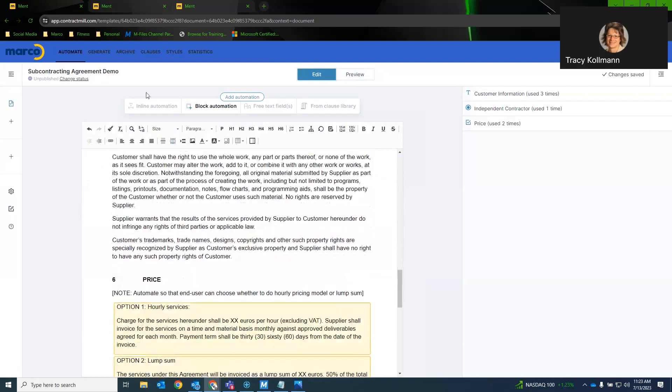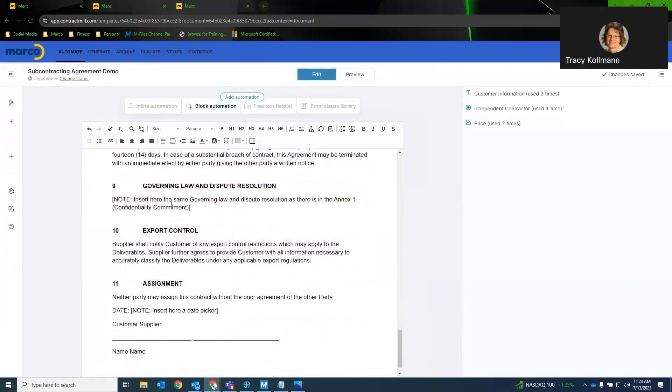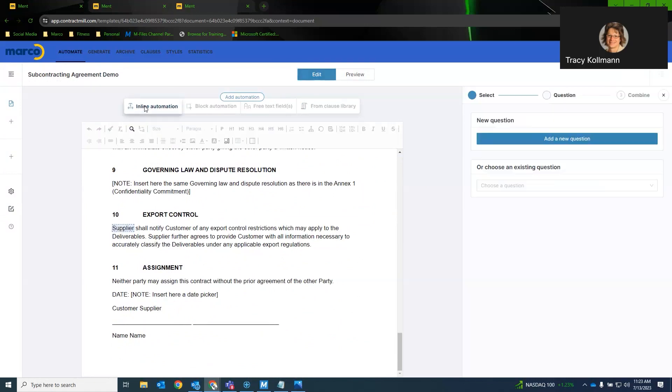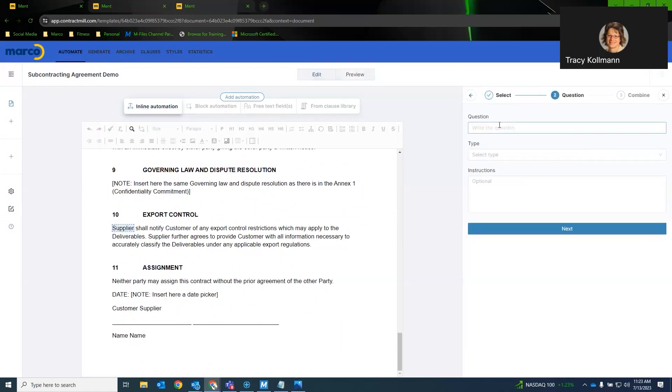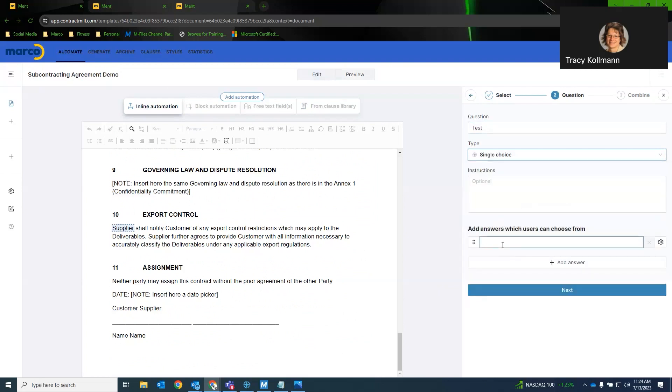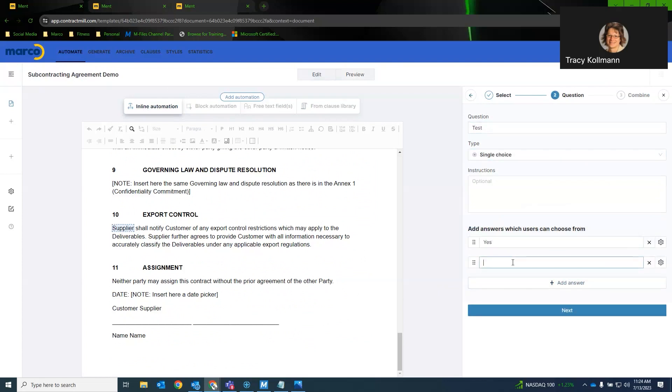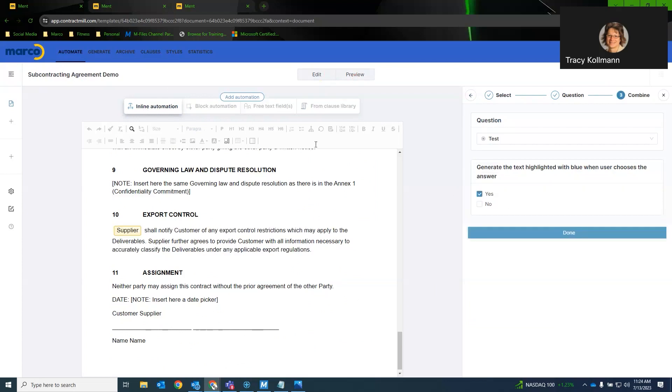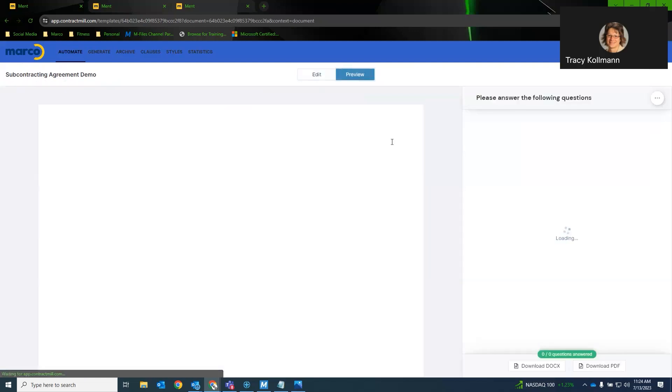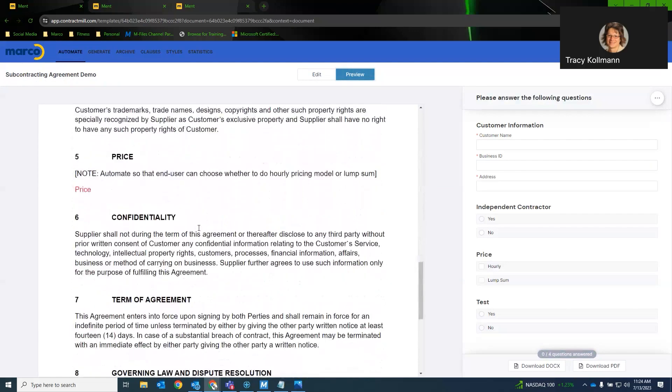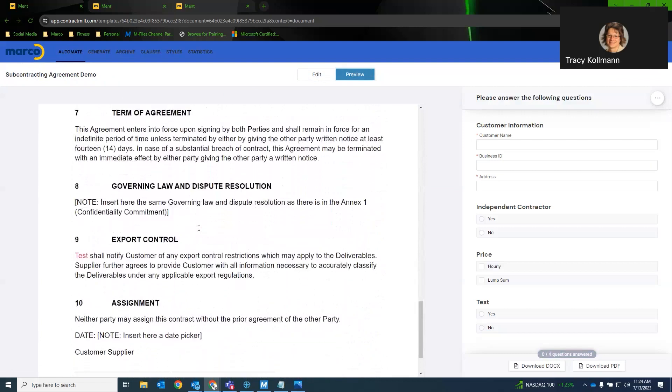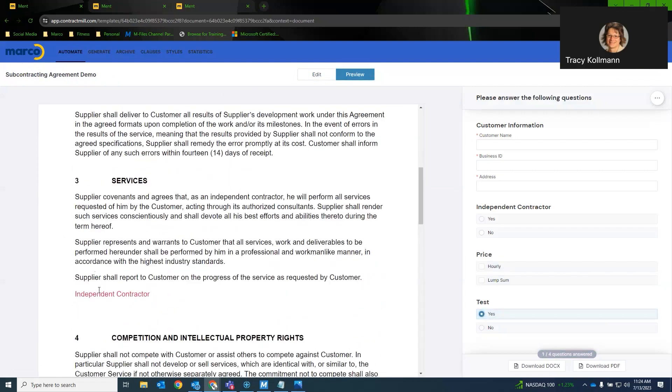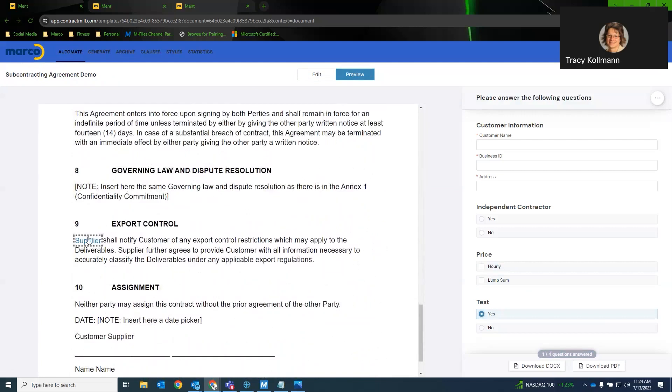Now, the inline automation is, we'll say that, we'll just do supplier here. If we did inline automation. We'll just do this as test. Now, again, with inline automation, we can have a single choice or multiple choice. If we did single choice. We can just do, just to show you here. So now, and we'll just say yes. If they select yes, we'll have that on there. Now, if we look at that section down here at the bottom. If we hit yes, it'll actually add that in there.